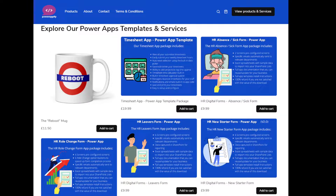A quick mention of our partners over at powerappify.com — you can get all your PowerApps templates, really easy to download, install, and customize. Fully documented, tells you exactly how to install and use it. Designed to be easy at a really reasonable price. Head over to powerappify.com and check them out.